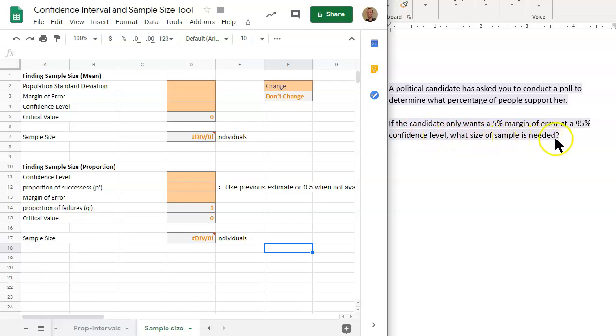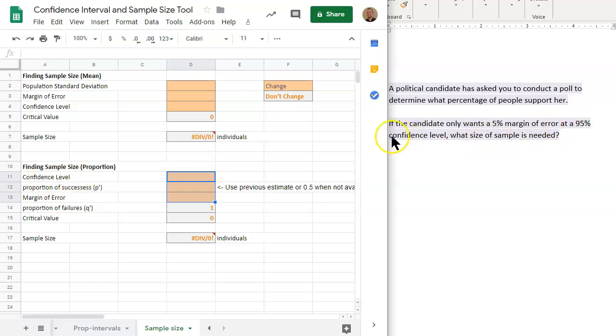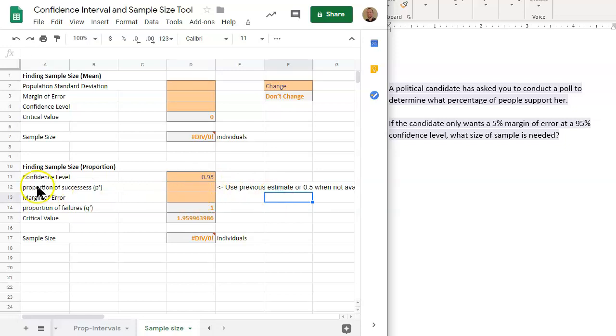Now, you'll notice that there's something missing here. Notice that we need three pieces of information. Those are what we're changing, what we're inputting in. The confidence level we have. 95% confidence level in decimal form is 0.95. We have the proportion of successes,